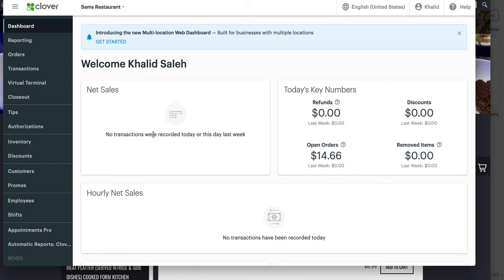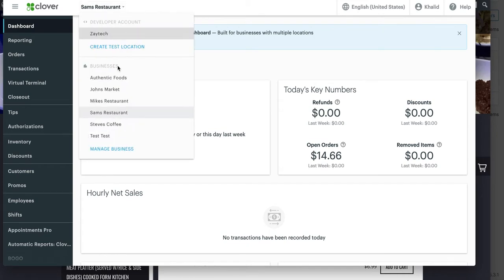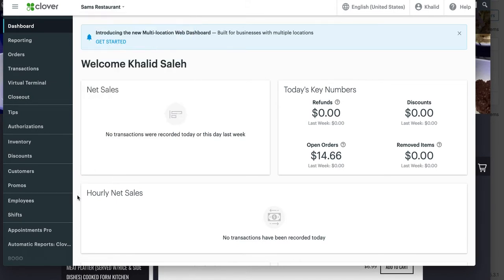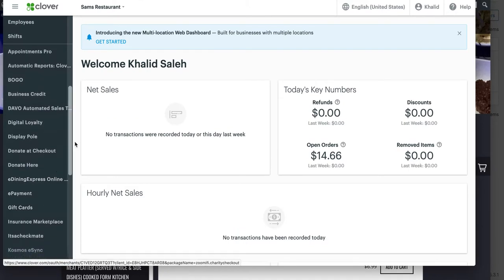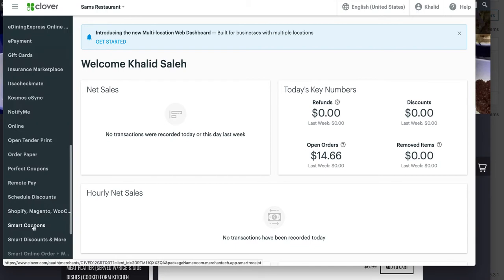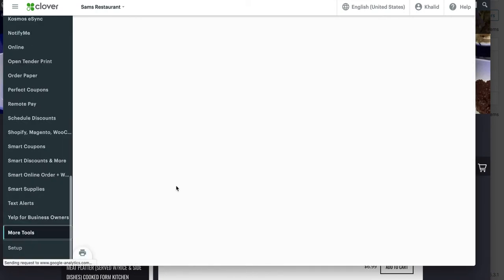Go to clover.com. When you get a new merchant account number, it will show you the different locations you have. The first thing you need to do is open up that new location or new account. For example, I'm going to click on Sam's Restaurant — I'll pretend this is my new merchant account. Next, you install the Smart Online Order app on the new account by pressing 'More Tools.'